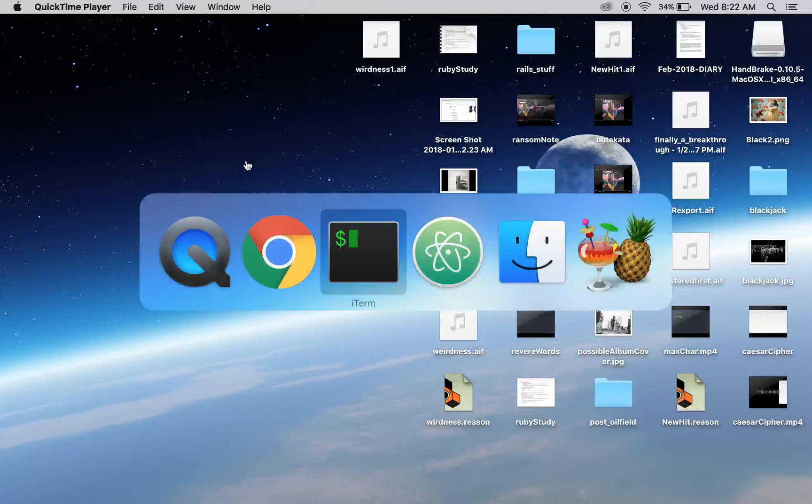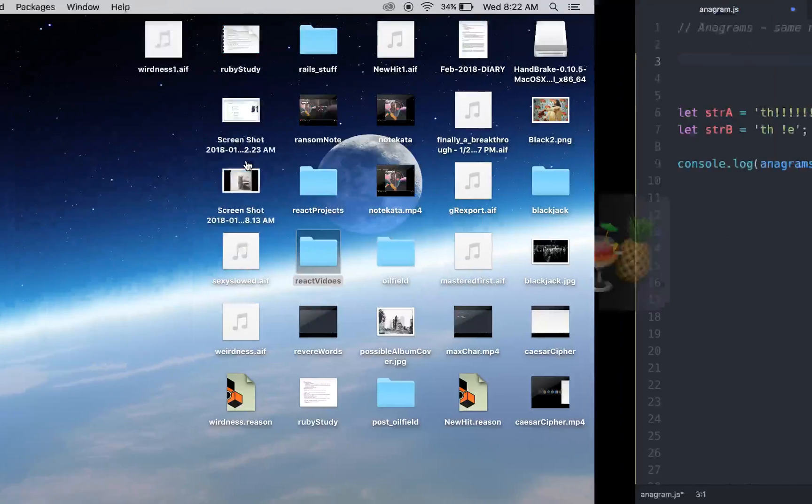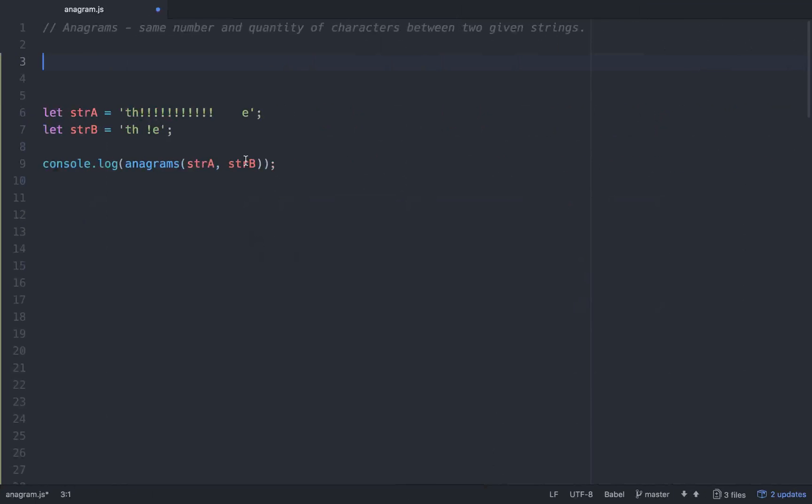Hello friends, so today we're going to do a quick coding interview question in JavaScript.